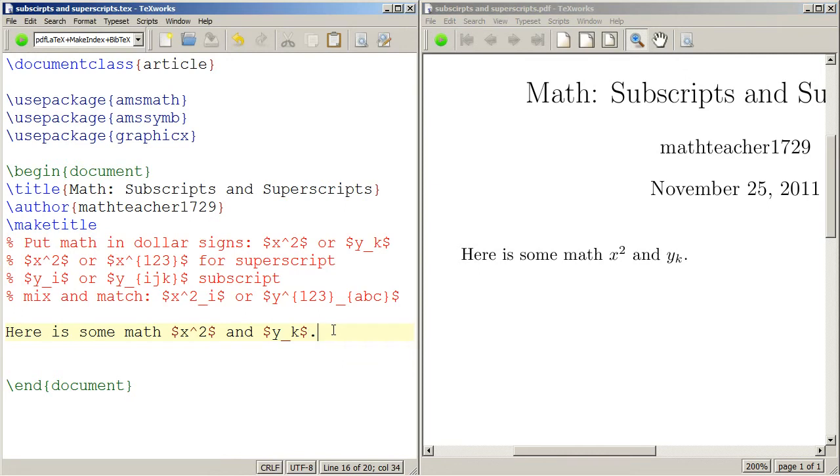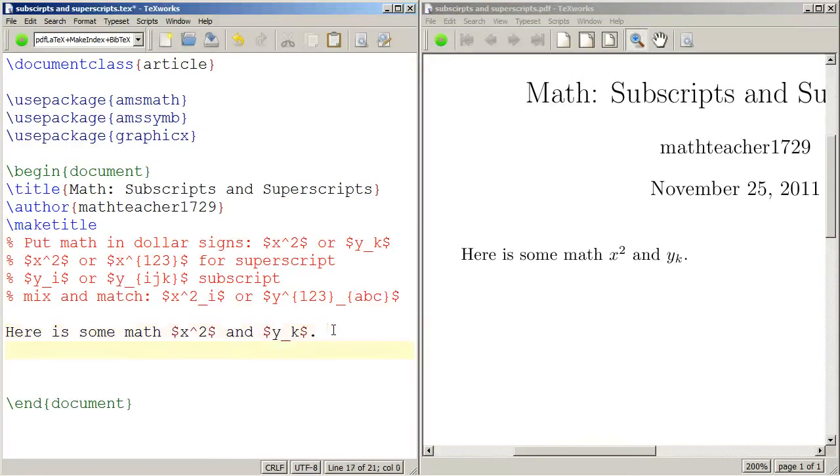If you want to do something like x to the tenth or y sub i j k, you need to use curly braces to enclose everything that you want to subscript. So here's an example.